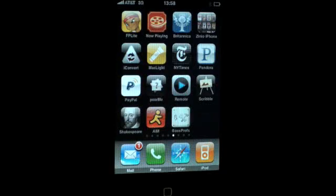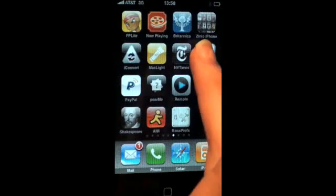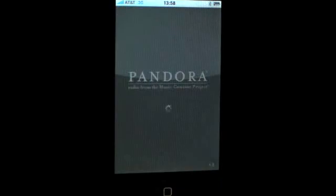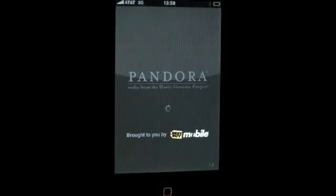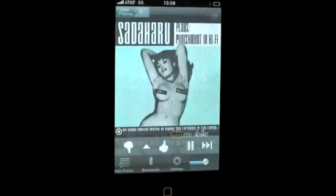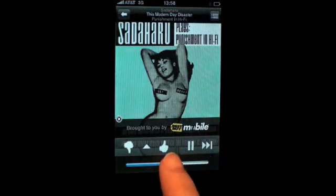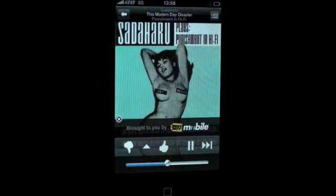Welcome to iSmashFone. Today we're going to take a look at Backgrounder, a program which allows applications to run seamlessly in the background. Now Apple doesn't allow for third parties to run applications in the background — for example, Pandora. Those of you with Pandora probably wish that you could listen to your music through Pandora in the background. The good news is that this can be achieved through Backgrounder.